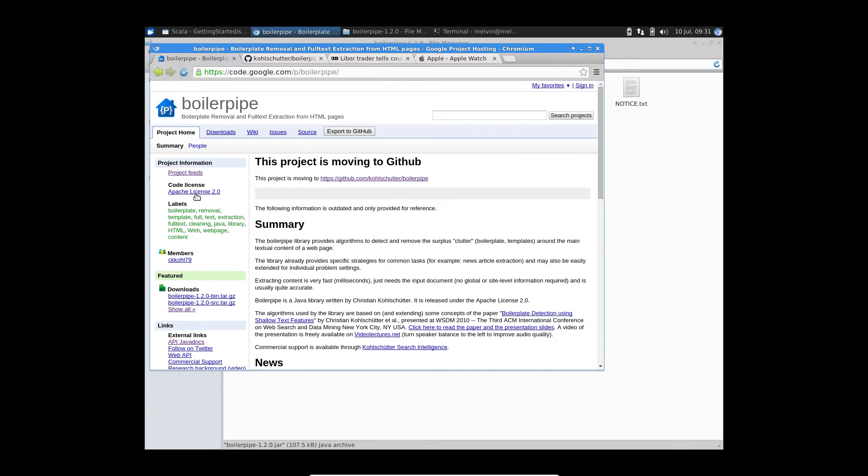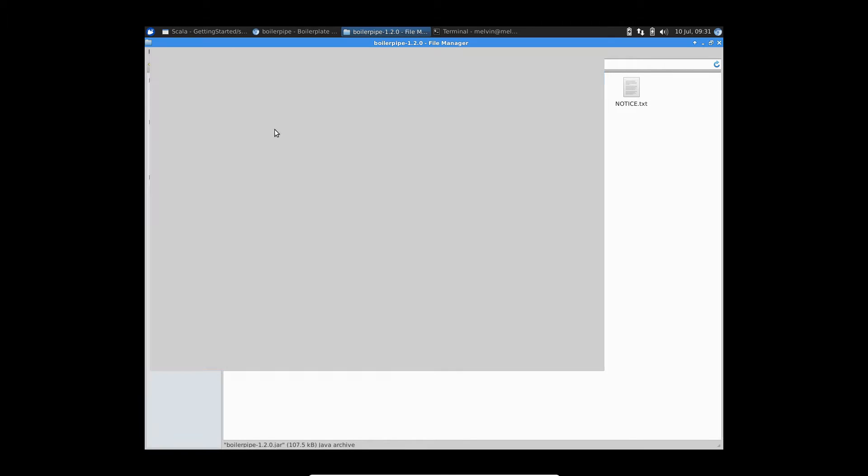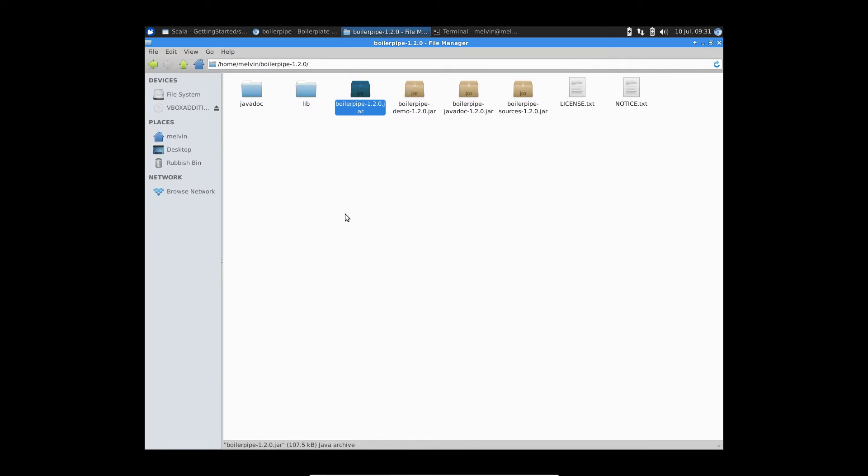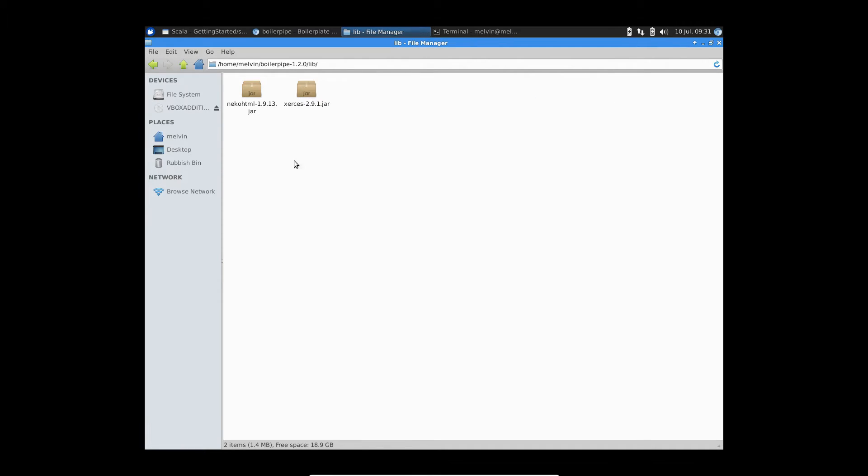And the other benefit, again, being BoilerPipe is on the Apache license. So it's really flexible if you wanted to use in your own projects and extend it. So once you've downloaded the files, basically you need to include a few of the jars in your project. So you need to include the BoilerPipe jar itself, and BoilerPipe internally uses a couple of other libraries.